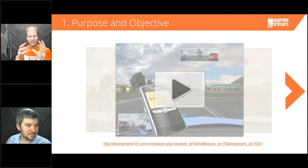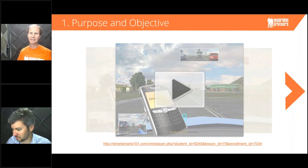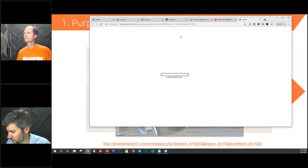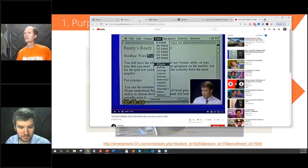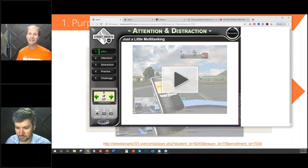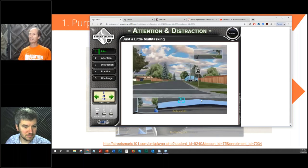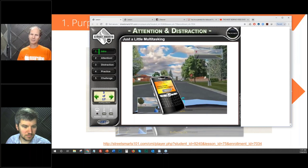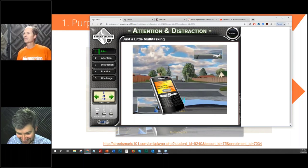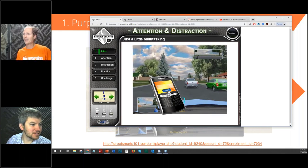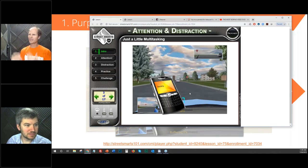I know that video doesn't play really well during a webinar, so we're going to share a link in the chat. This is a video we put together for teenage drivers — teaching them how to drive and not be distracted, not to multitask. One of the most important things is to identify the purpose and objective of your video. This is a screen recording of a simulation. We put in a cell phone, and learners are supposed to click on hazards as they go along the road.